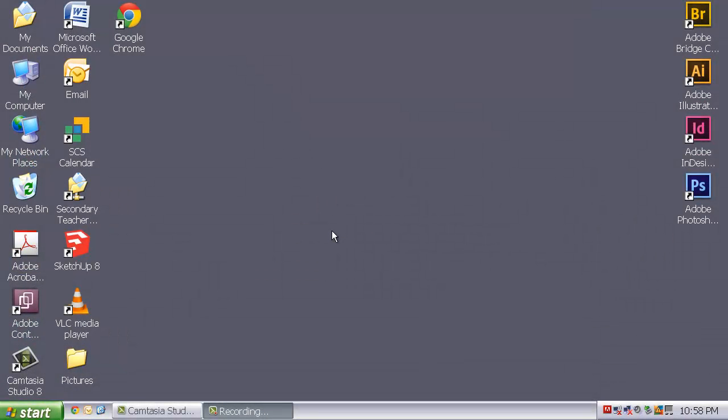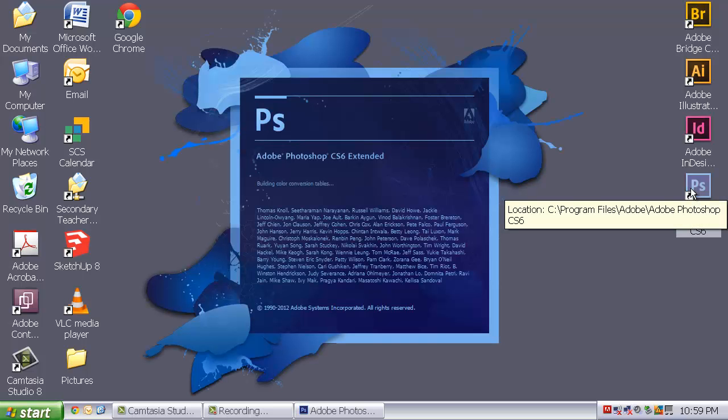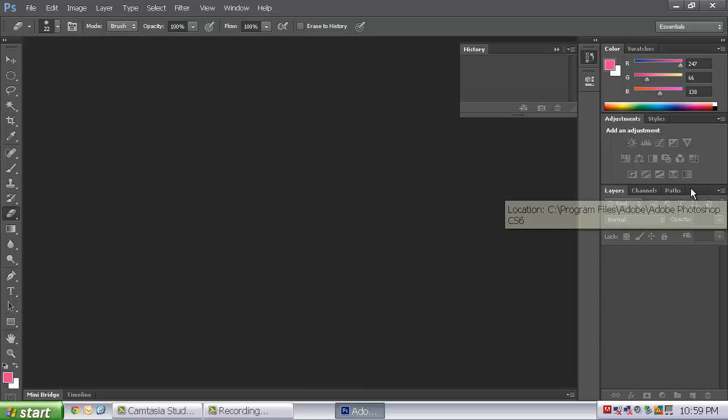The next program we are going to explore is Adobe Photoshop. And as the name would suggest, it is used for editing photos.